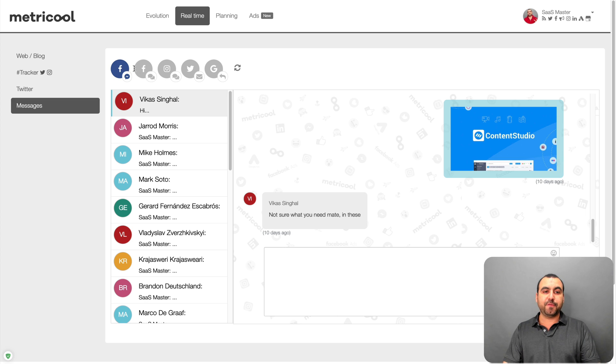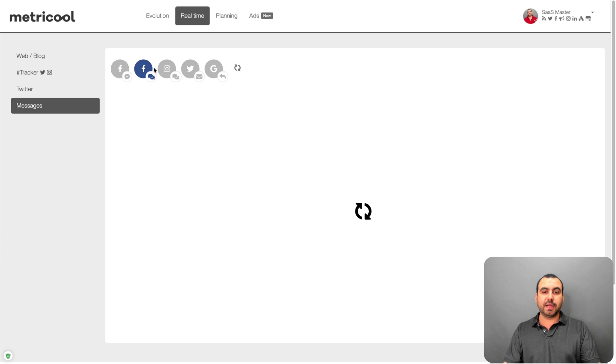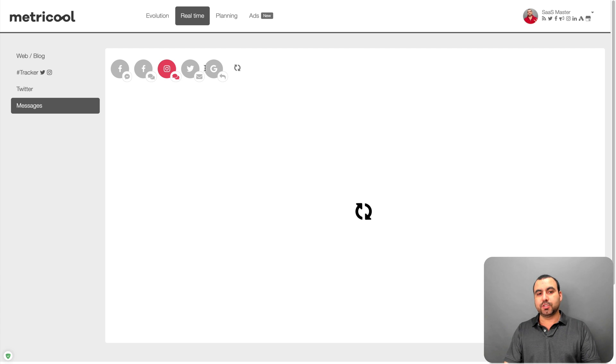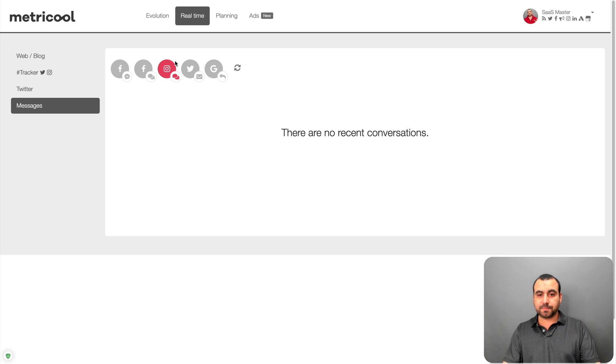So you got Facebook, you got Facebook conversations, Instagram, Twitter, no content there.